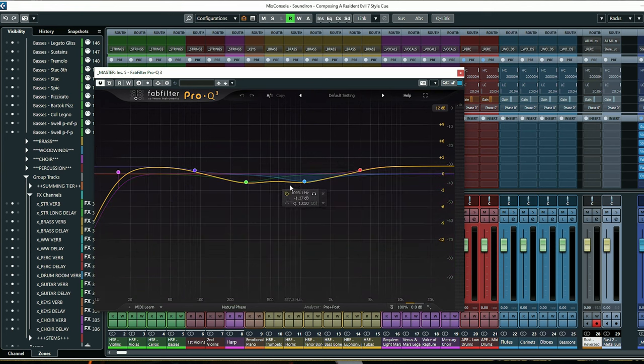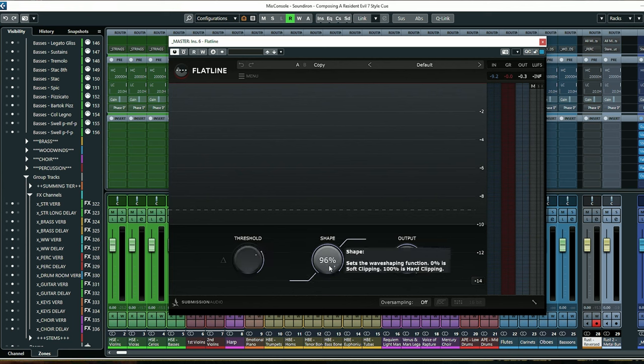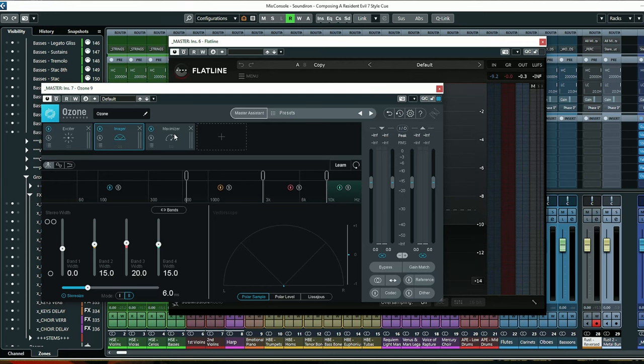There's also a little EQ shaping the overall mix — a low shelf, a cut, a high shelf, and some scooped-out areas to bring clarity to the track. For the overall level, I'm using Flatline with the threshold at minus 8.96 and the shape around 96%, so it's not fully flattened but has a little softness. I'm also using that in combination with Ozone 9, with an Exciter for harmonic saturation, an Imager to widen the sound, and a Maximizer in combination with Flatline to get the overall level.